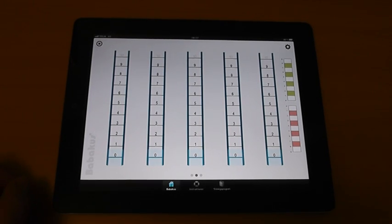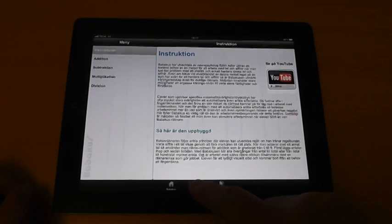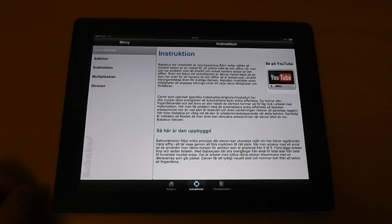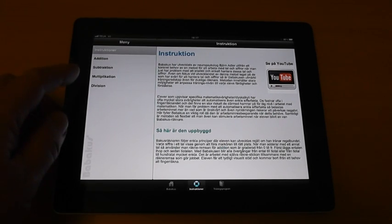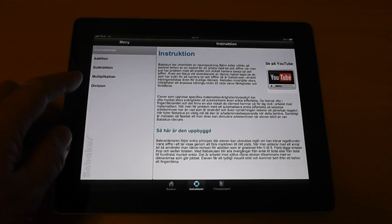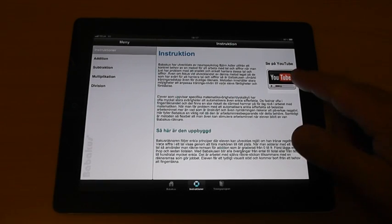Now, on the bottom of the screen there are three icons. Under instructions and information about the Babacus you are able to find out more about how to work with the Babacus, as well as find links to instructional videos on YouTube.